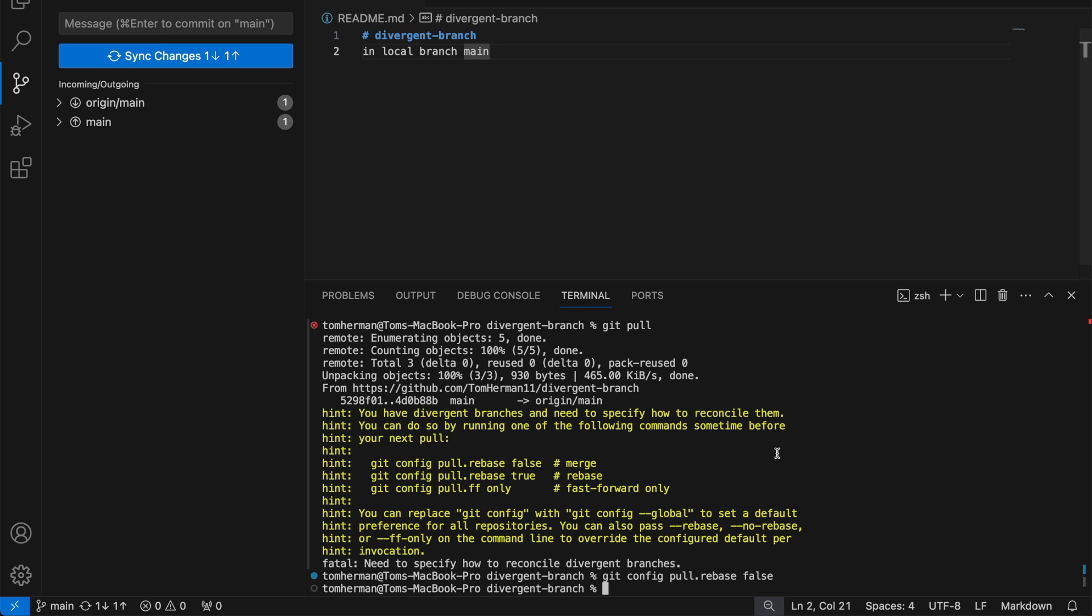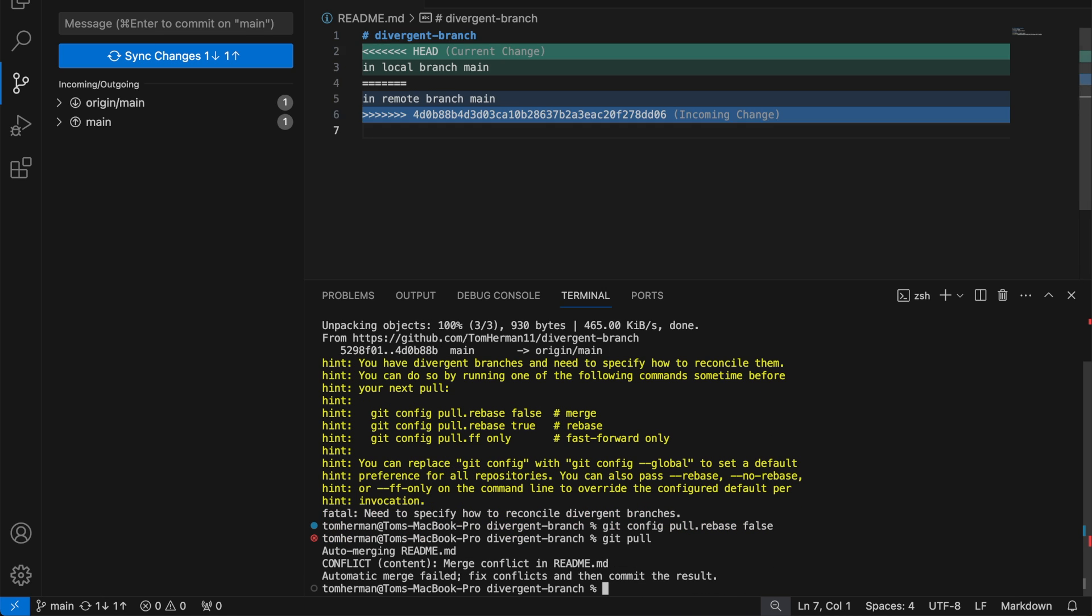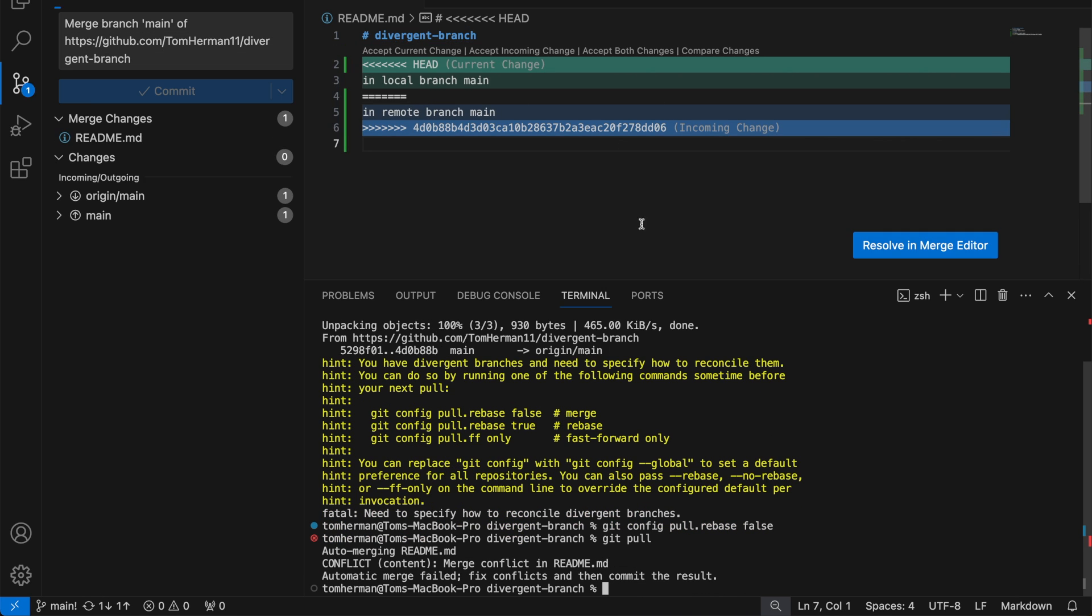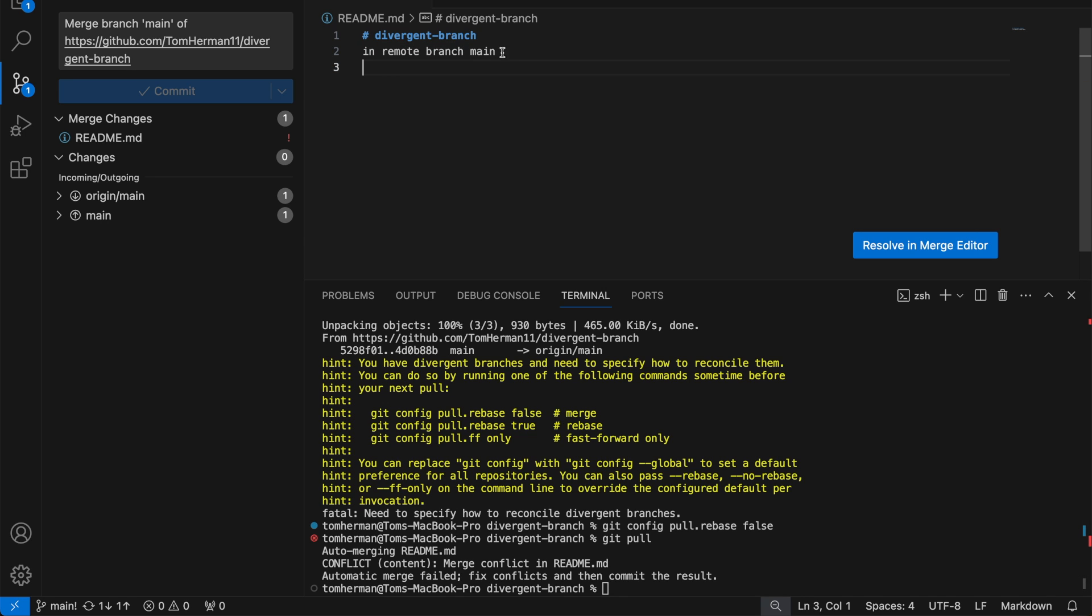Now try to run git pull again. We are given the opportunity to resolve the merge conflicts locally and commit the merge. You can watch my video about resolving git merges.